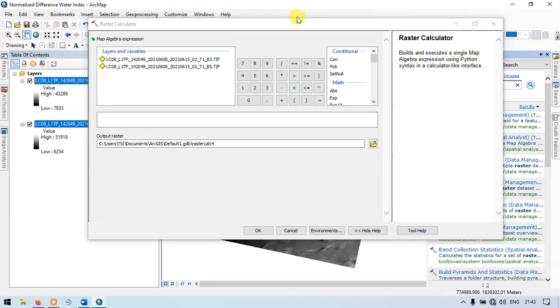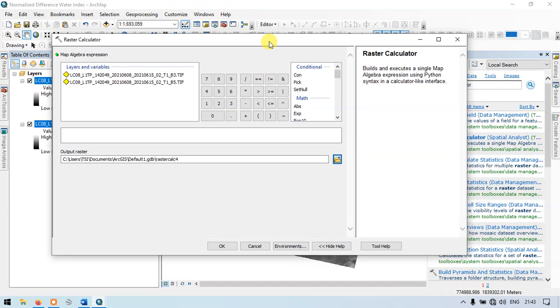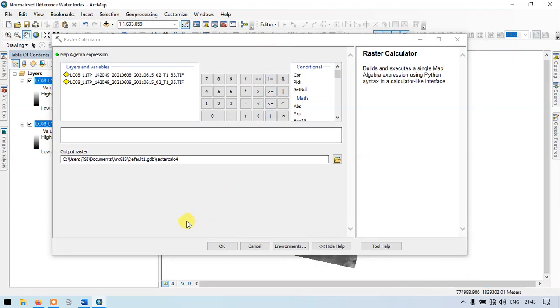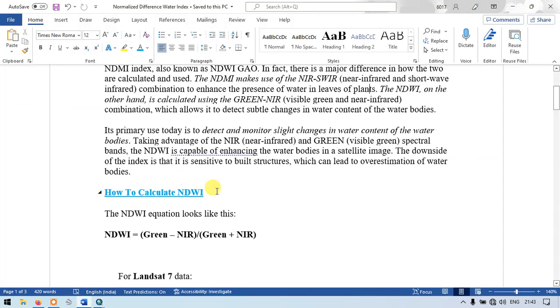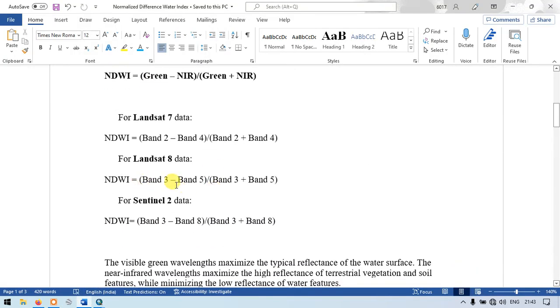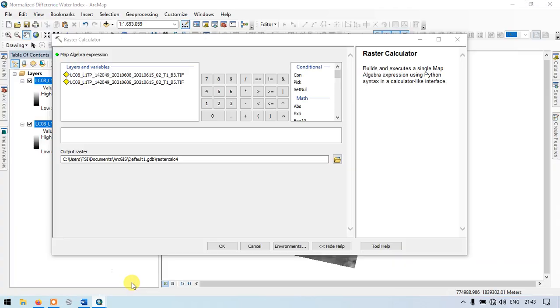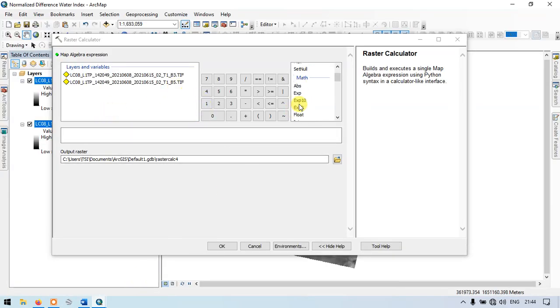This is our raster calculator. We already know our formula to calculate the normalized difference water index. We require band 3 and band 5. Let me show you the formula once again: band 3 minus band 5 divided by band 3 plus band 5. So let me enter our formula. Go to the section called math and click float.